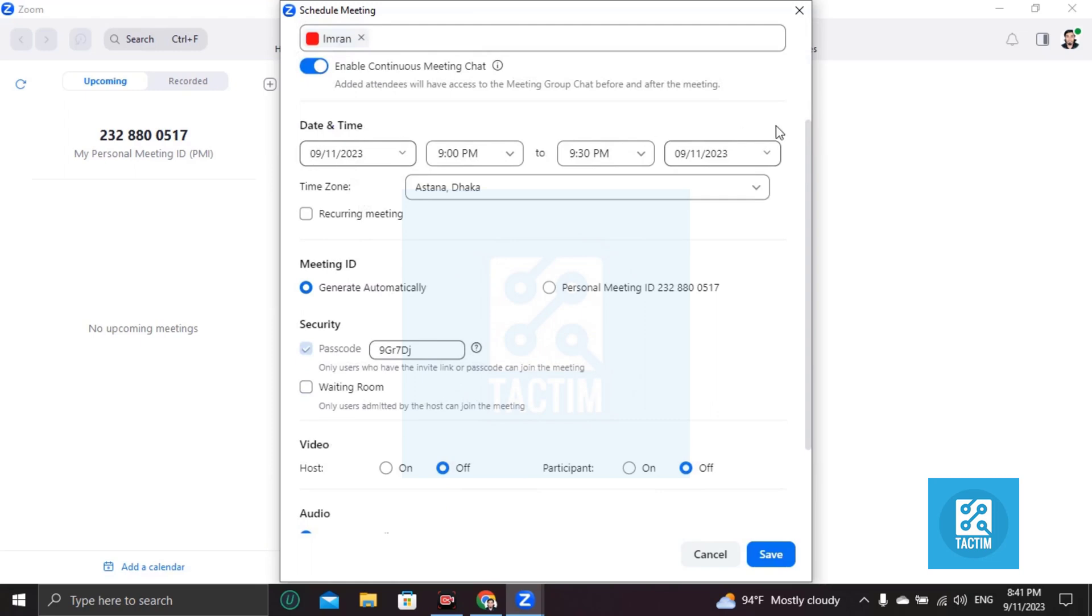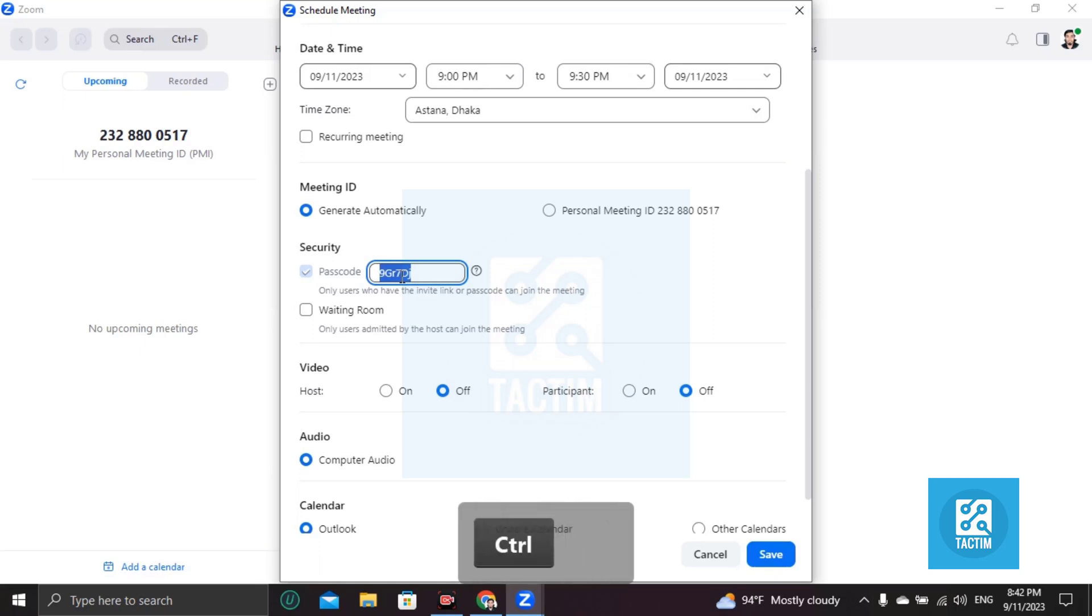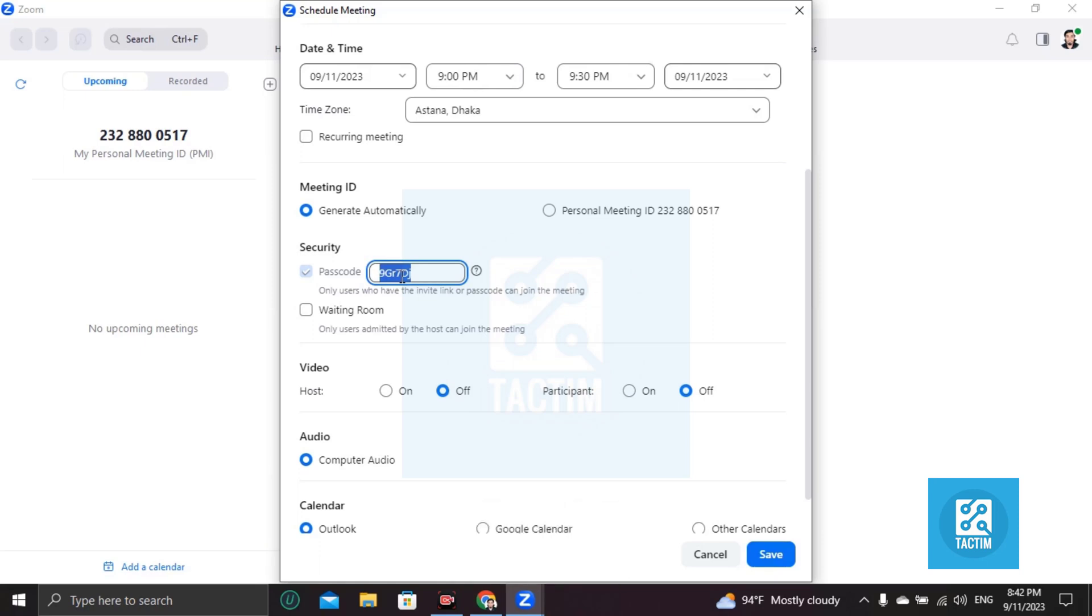...on this password and copy this. People have to use this password to join your meeting. So if everything is good, save. Your meeting is scheduled.